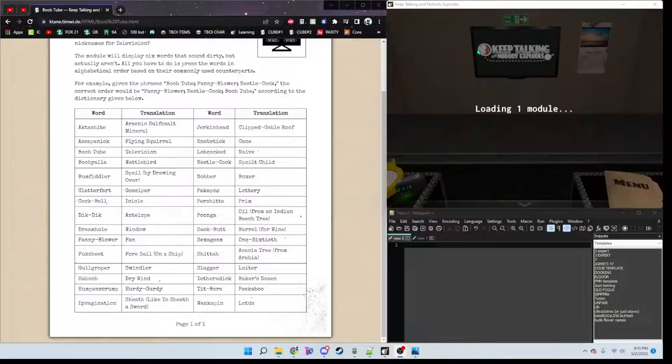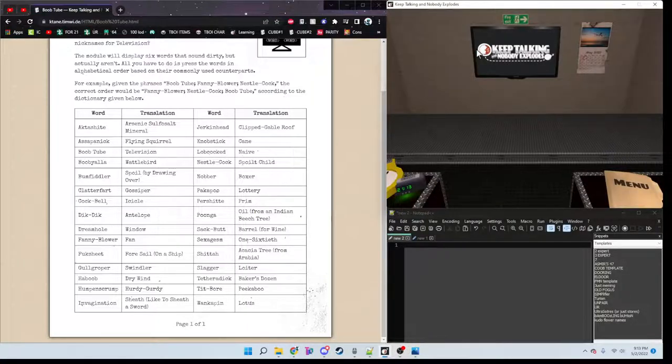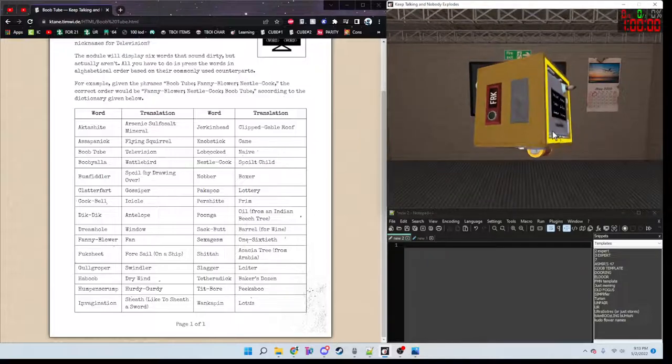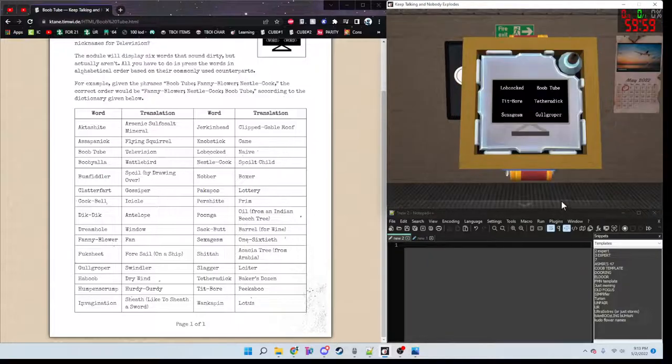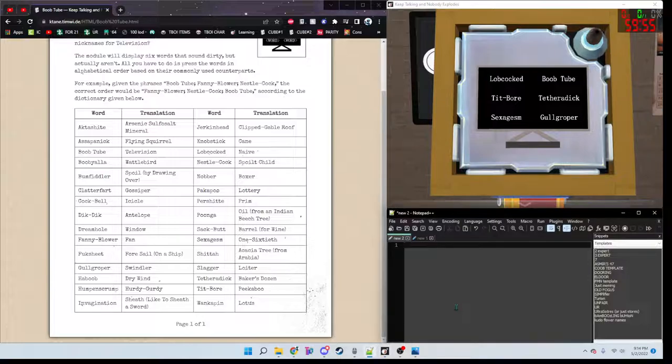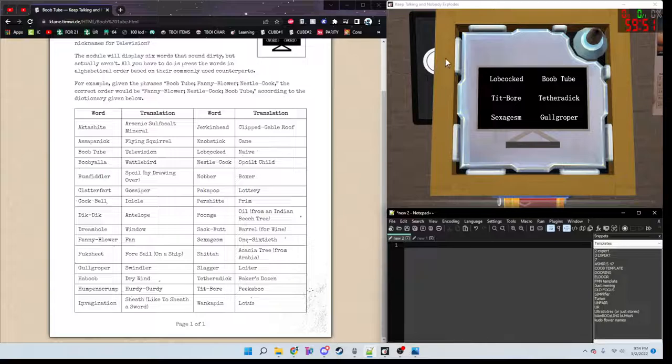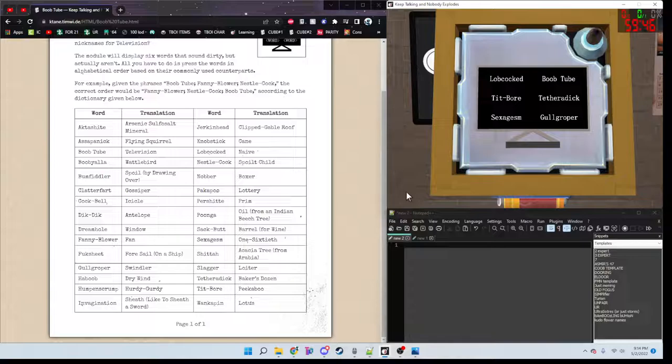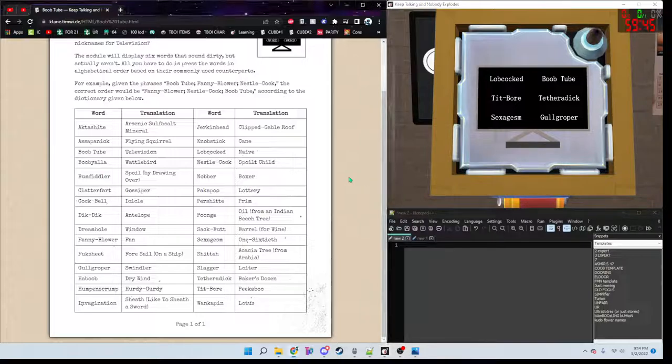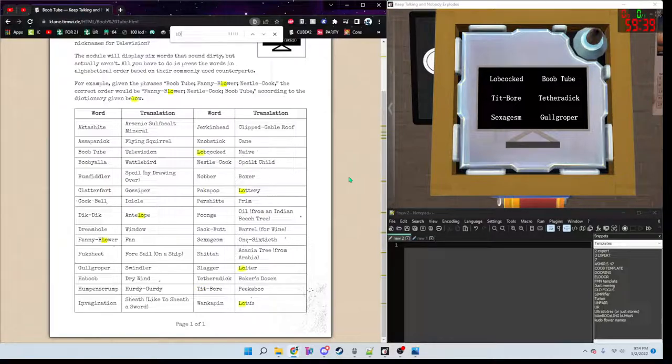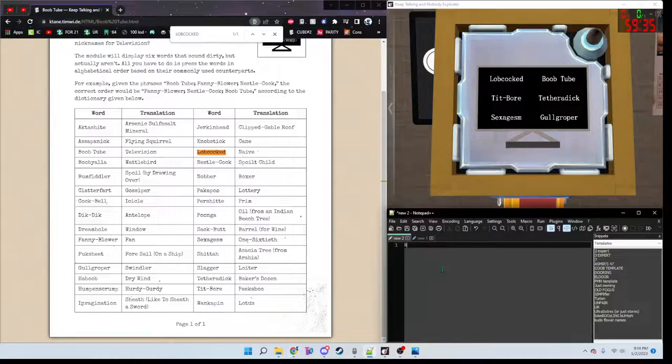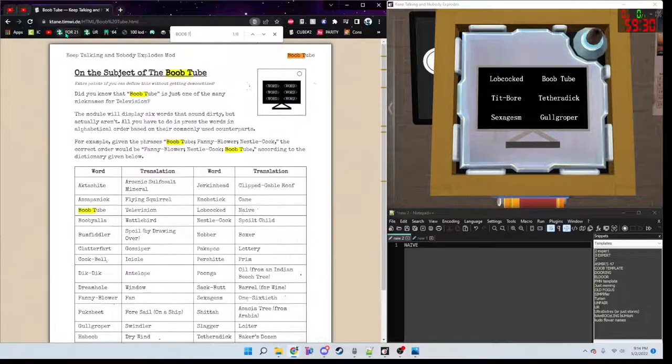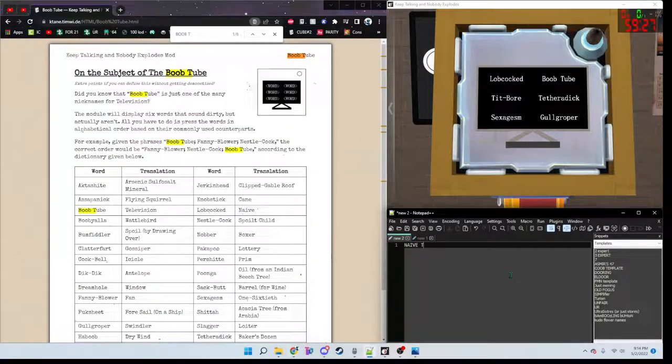This is the story of a man without a stone, which means naive. Boob tube, which means television.